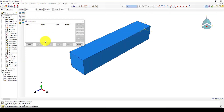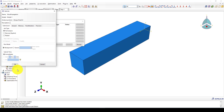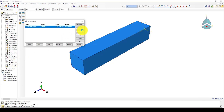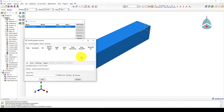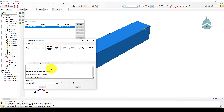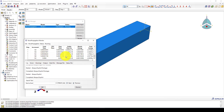We go to the job and create a new job called 'Wave Propagation'. We submit the job — it will take a while to finish. You can monitor the progress. The analysis automatically completed.